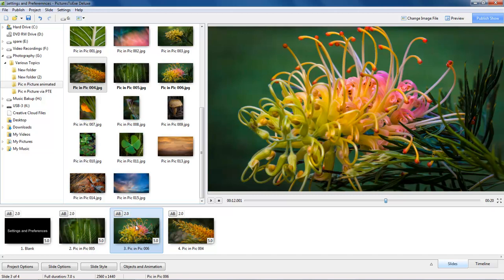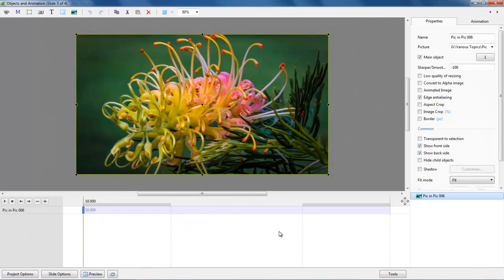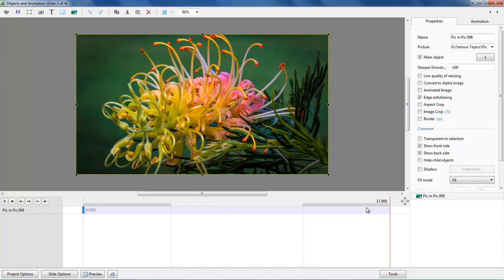If I were to open this image up into the objects and animation screen and I were to put my cursor at the end, I can see that the value between 10 seconds and 17 seconds is 7 seconds because the objects and animation screen gives us a time reading from the very start to the last point when we see this image, because we have got the fade here of the next image on screen.